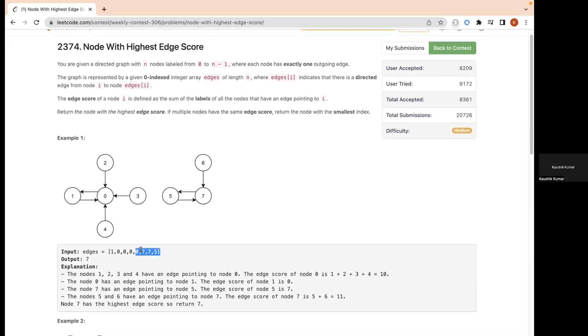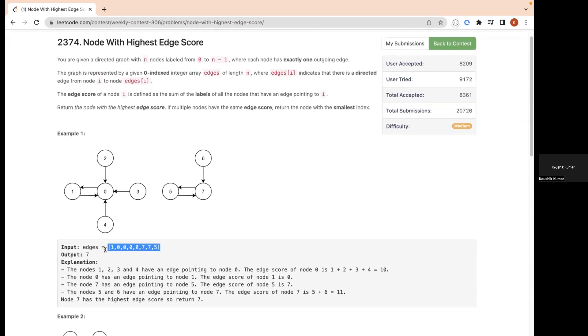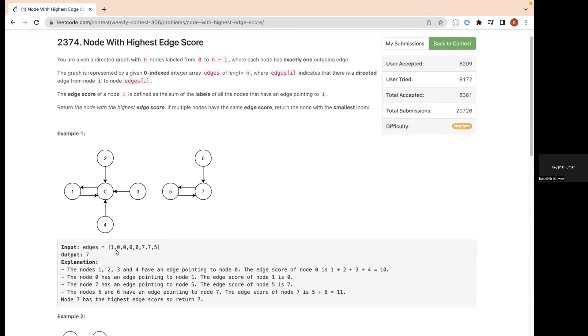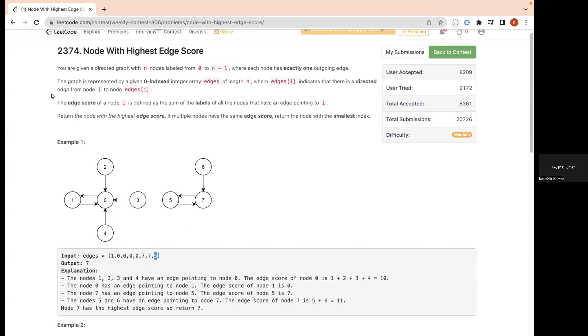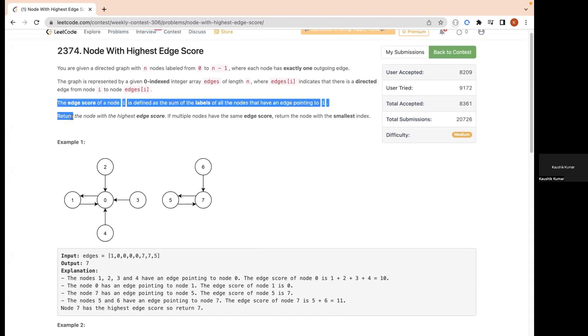If we look at this array, which is the input, the first index zero is pointing to one. Node one is pointing to zero, node two is pointing to zero, node three is pointing to zero, node four is pointing to zero, node five is pointing to seven. If you see in the graph, five to seven there is an edge, six to seven there is an edge, and seven to five there is one edge.